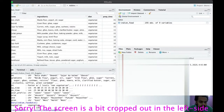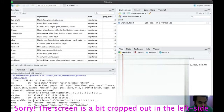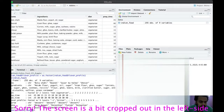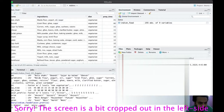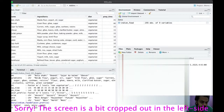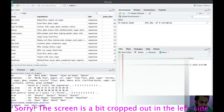Let's do a similar exercise for flavor profile. After converting it to a factor, str() shows flavor profile now has five levels. Looking at the summary of indian_food$flavor_profile, we have five factors: bitter, sour, spicy (133 dishes), and sweet (88 dishes), plus a mysterious minus one category.